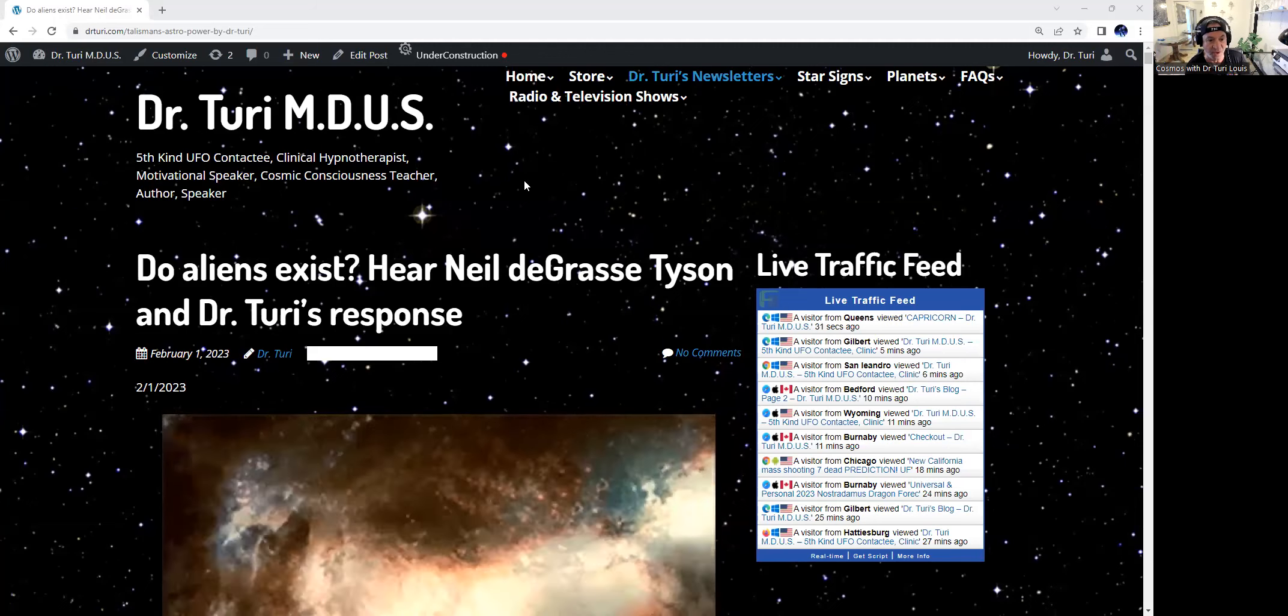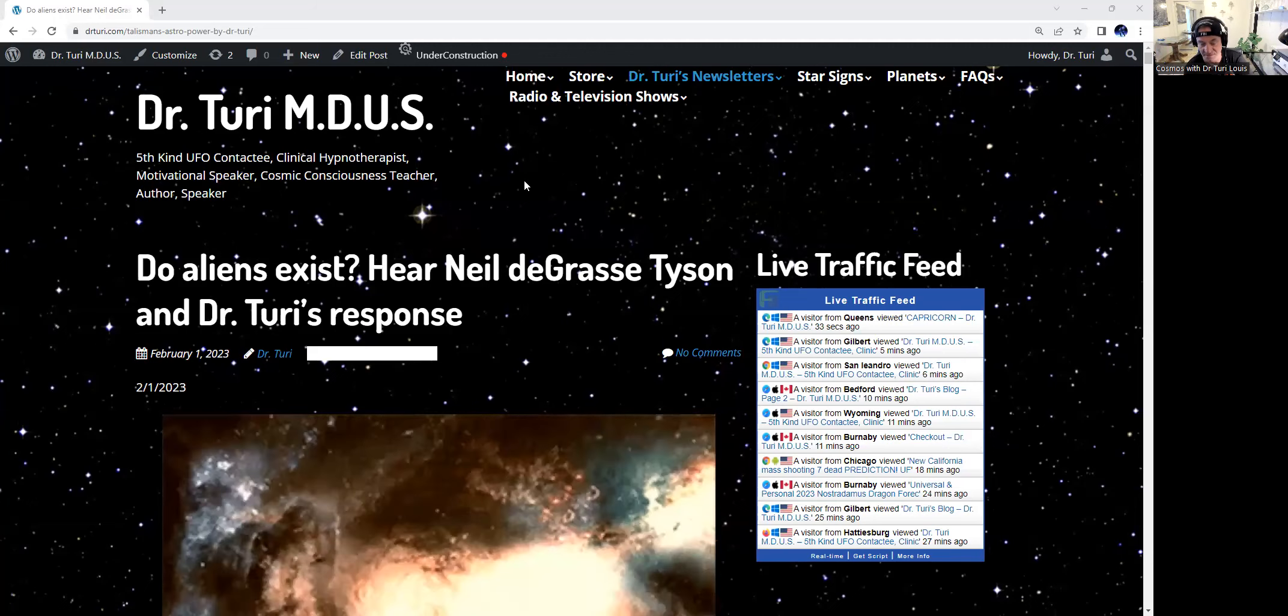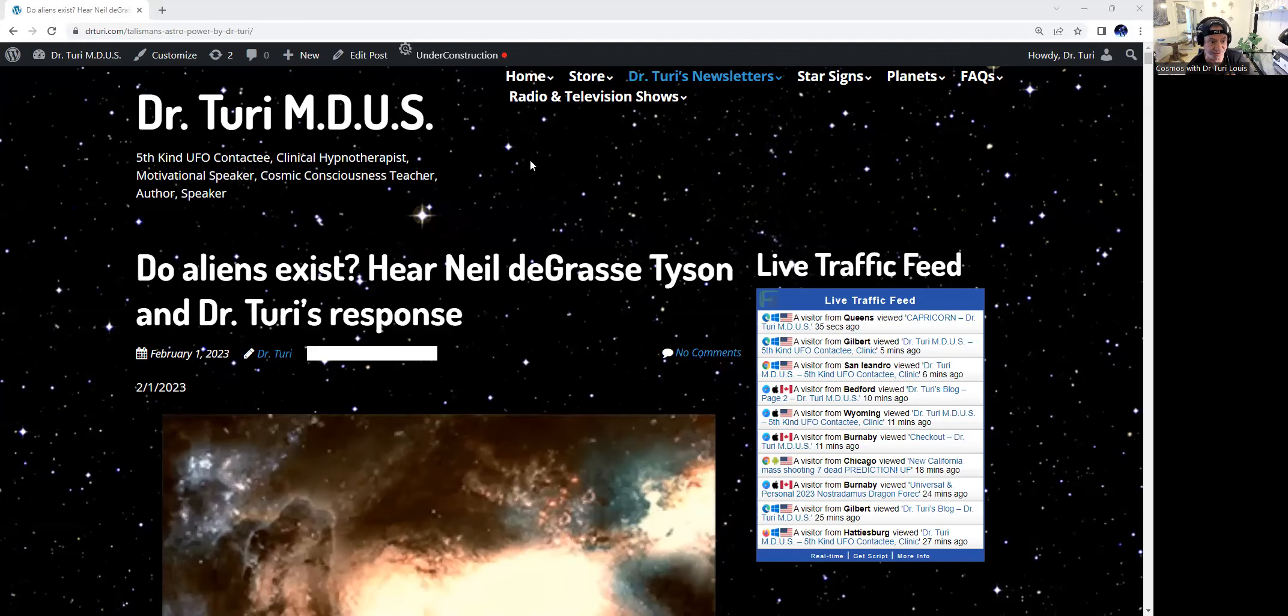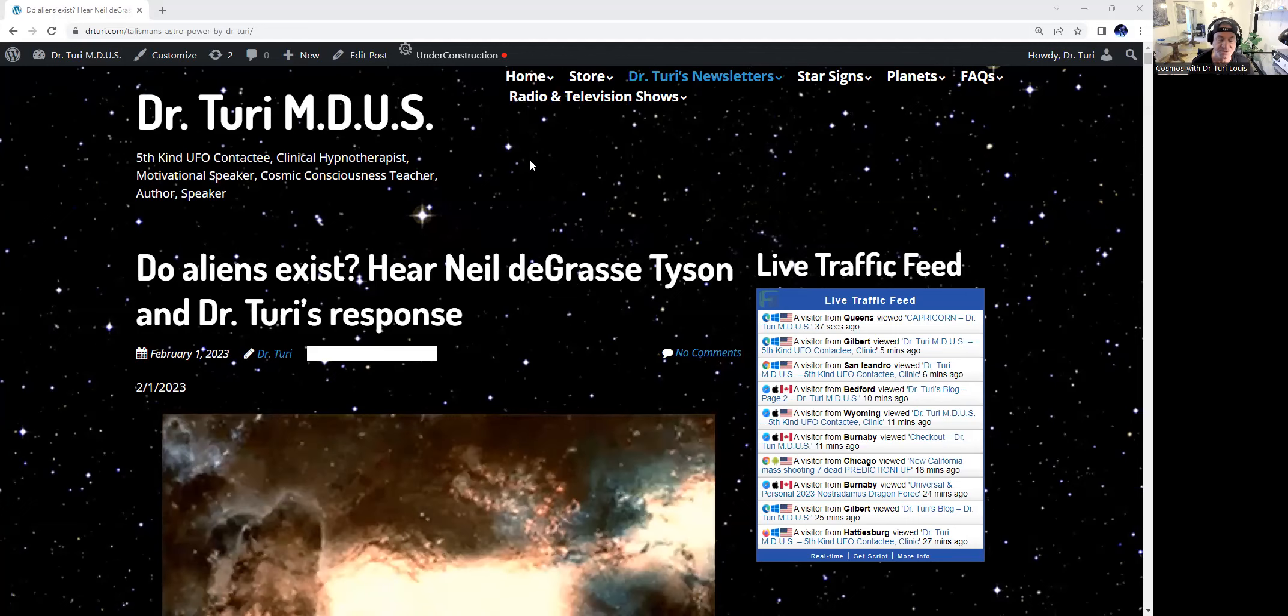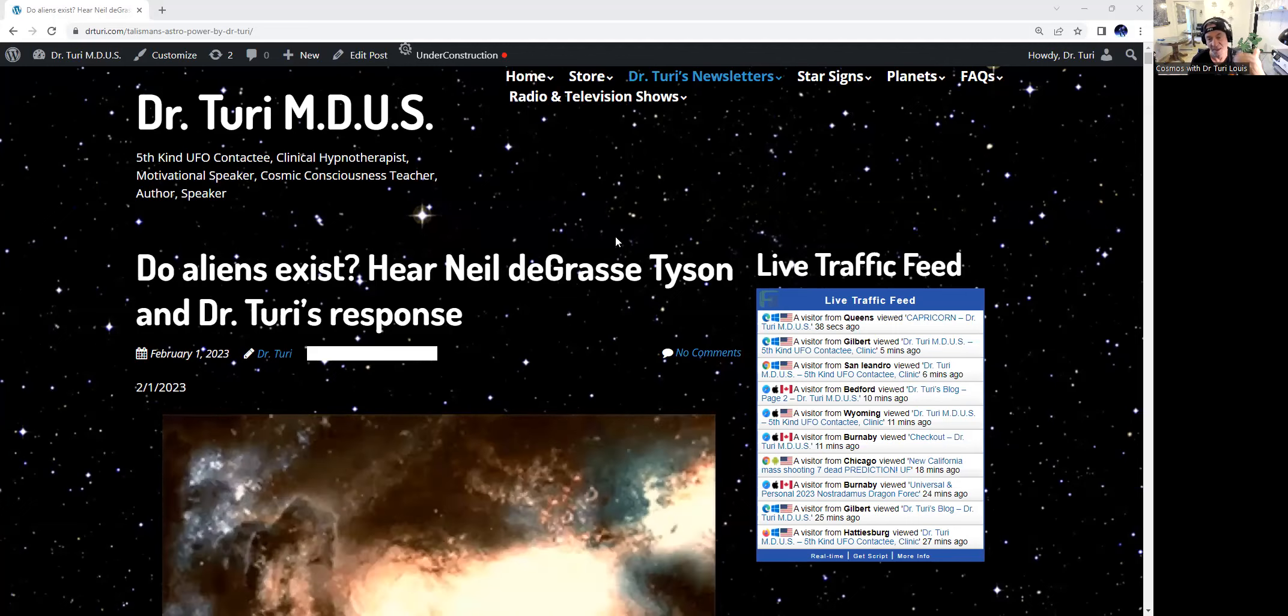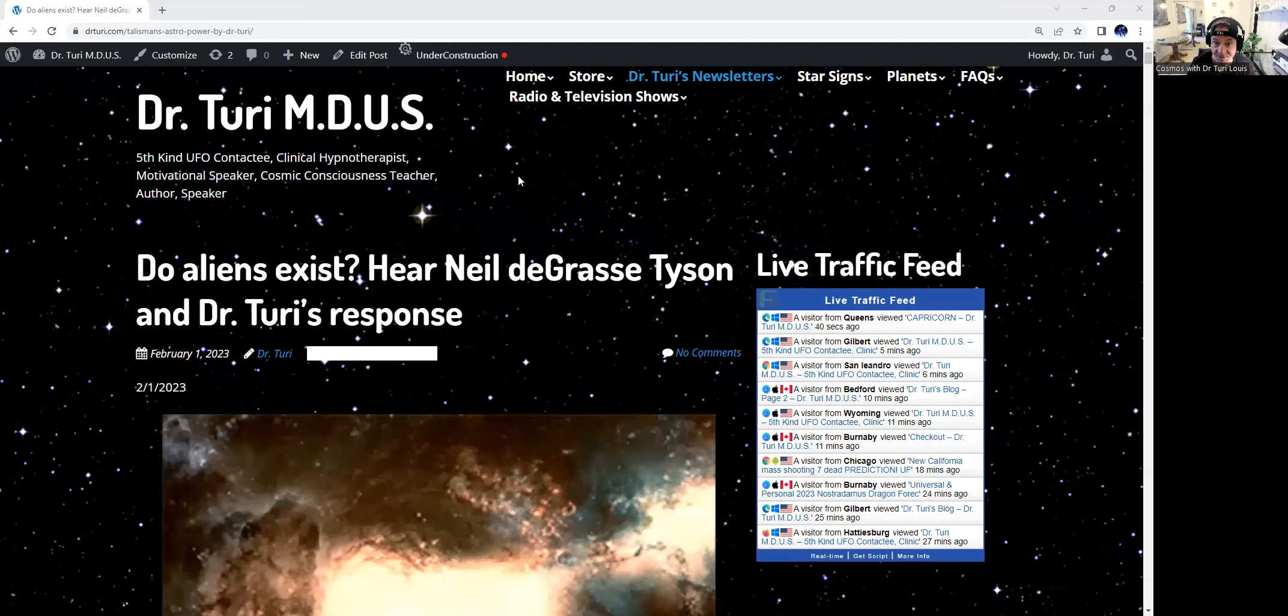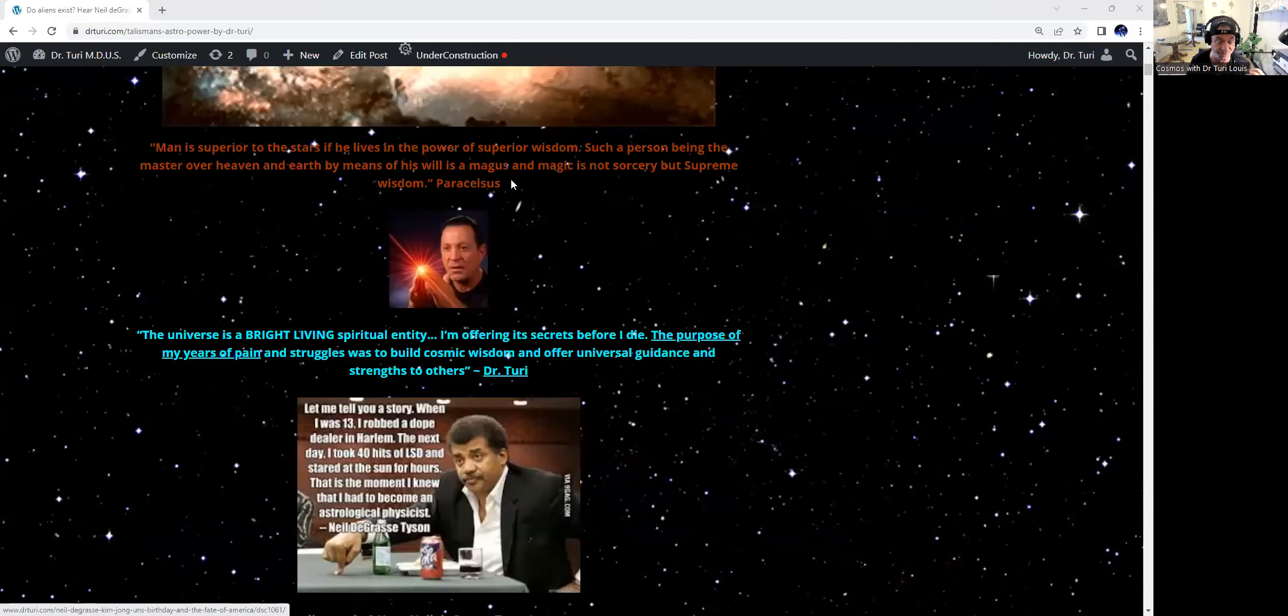The title: Do Aliens Exist? Here, Neil deGrasse Tyson and Dr. Cherry's response. The idea, of course, is not only to listen to me but also to read the newsletter.